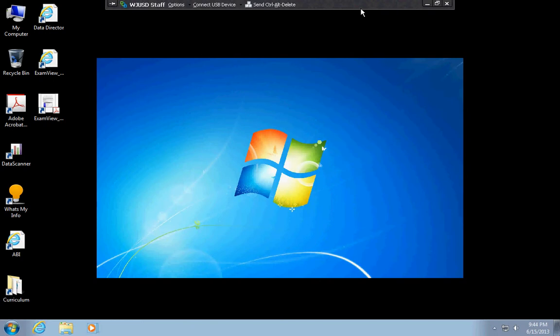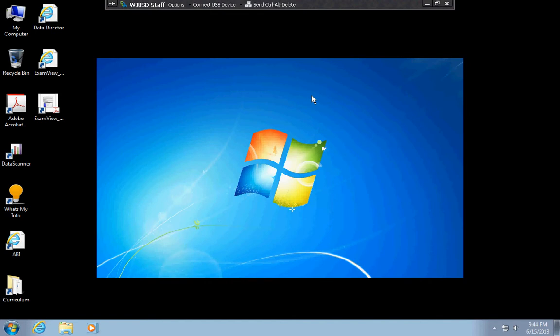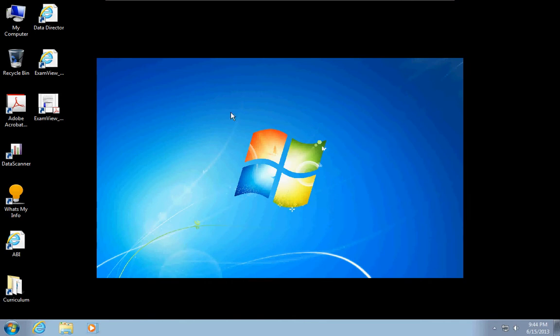I'm running a piece of software called VMware View, or Horizon View is its new name, and you can actually run this on your Android devices and on your iPads. It does not work on an iPhone. I've tried.